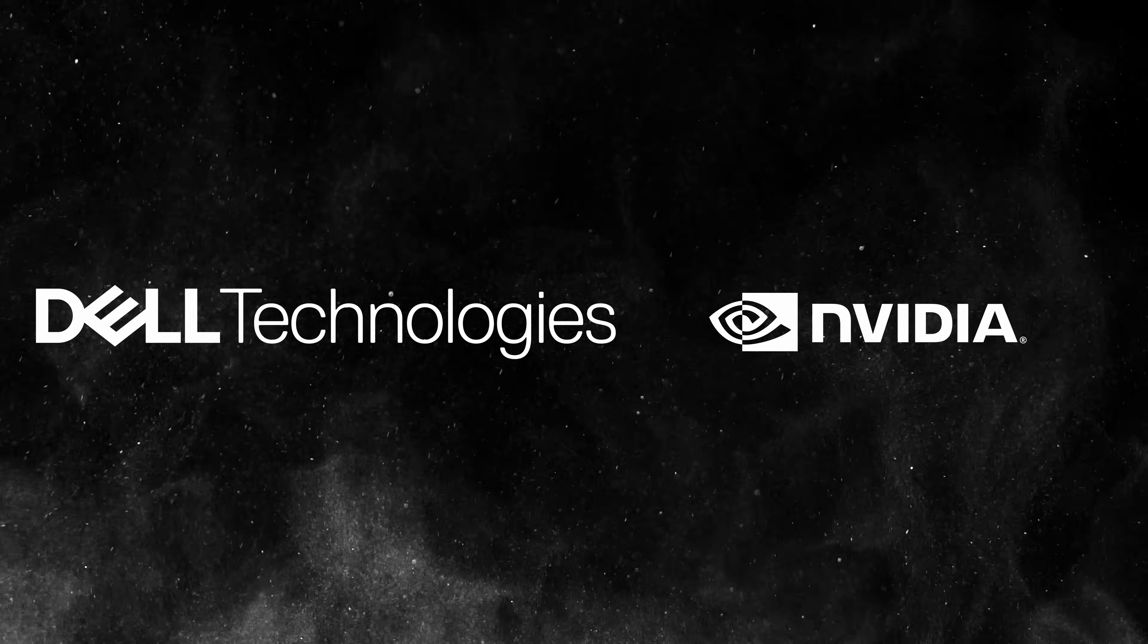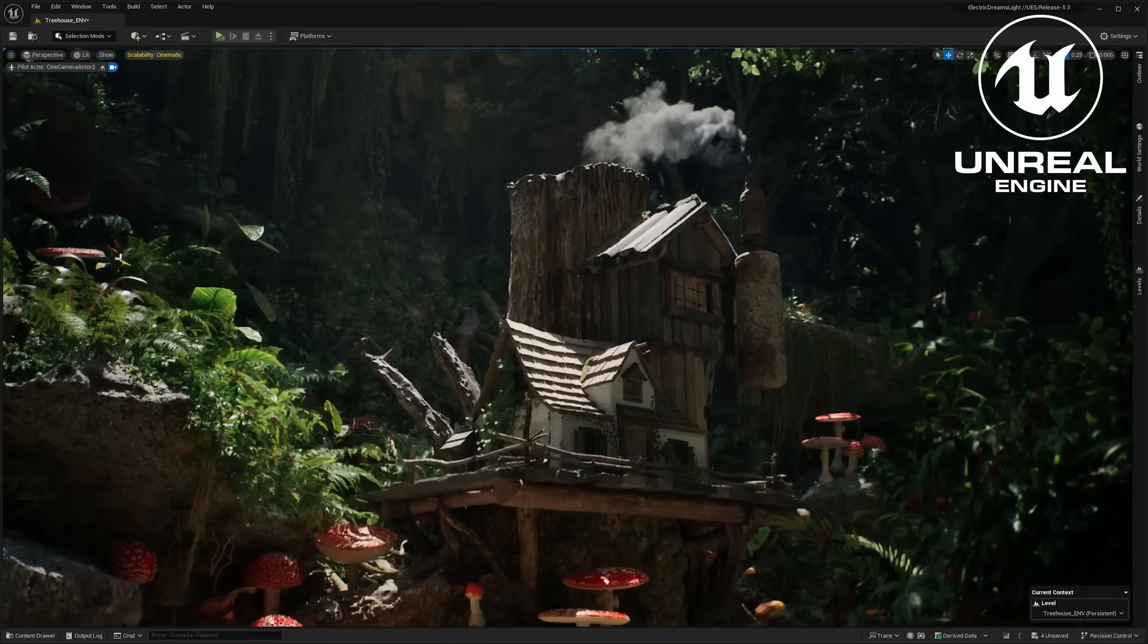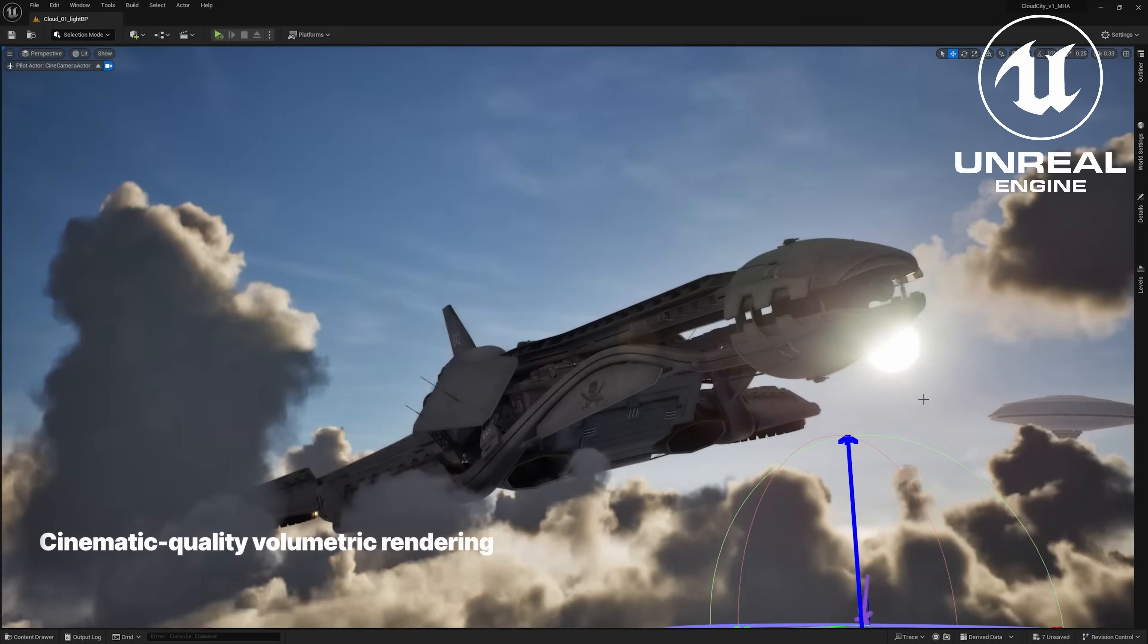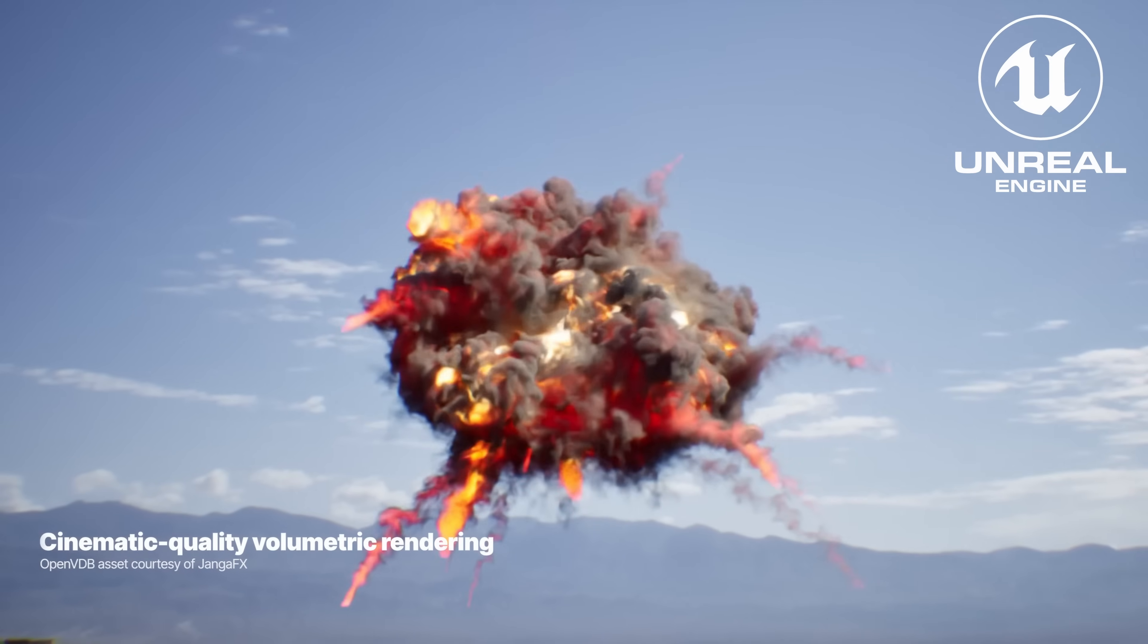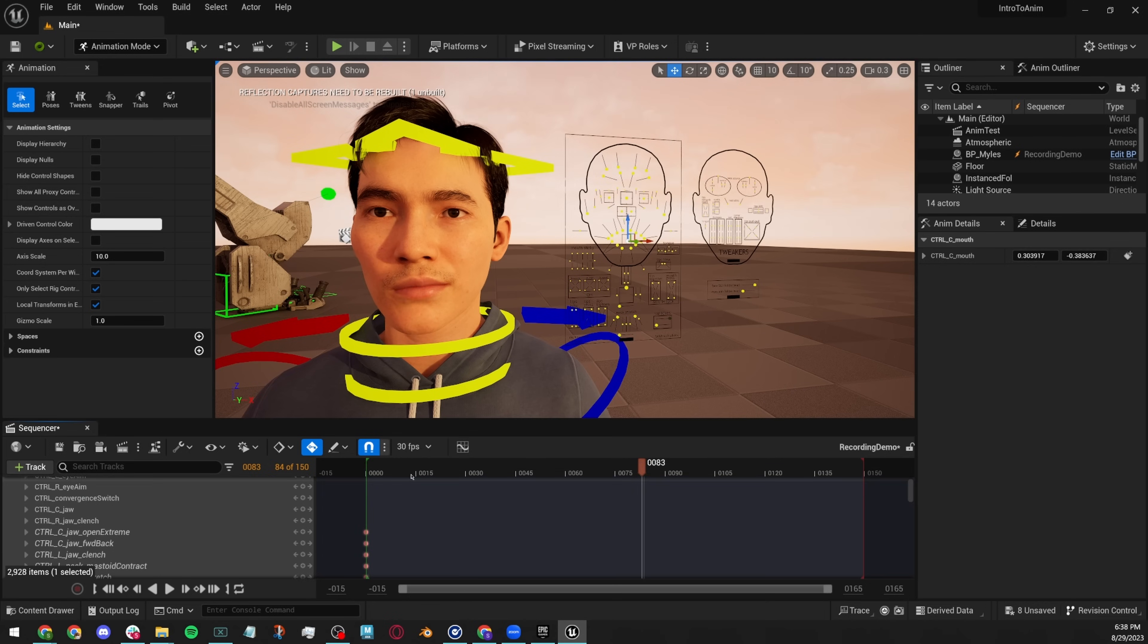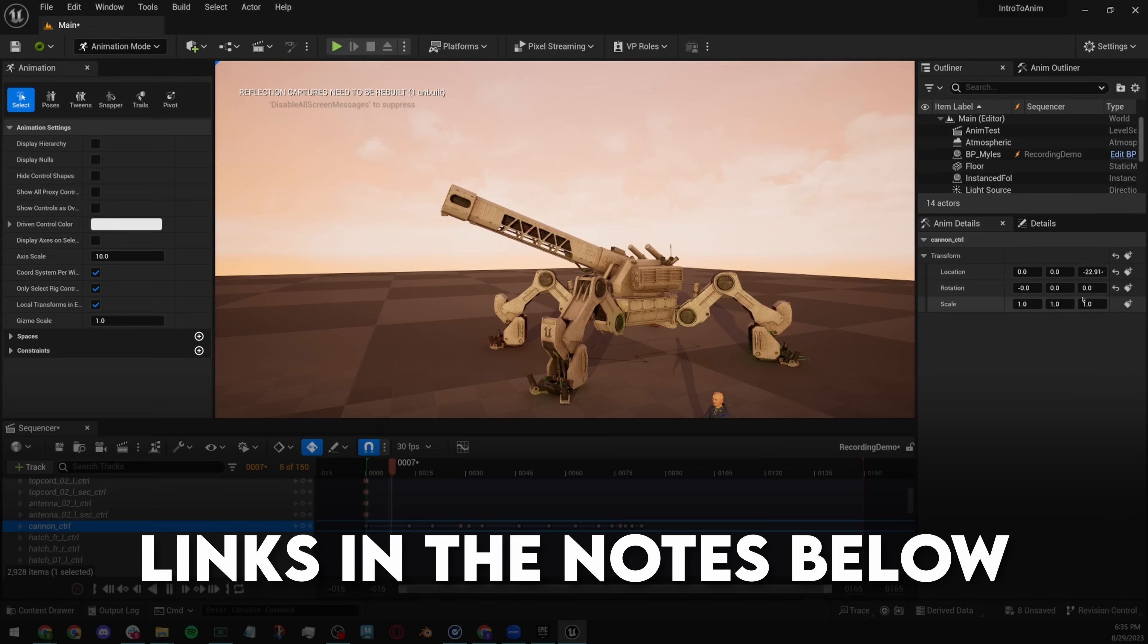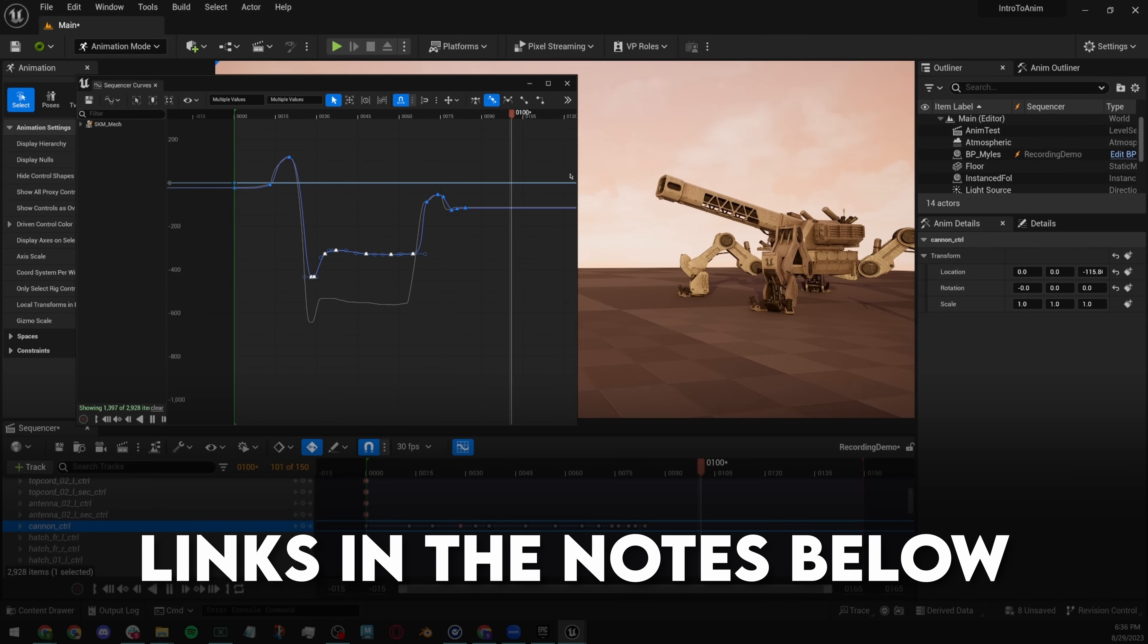Thanks to Dell and NVIDIA for sponsoring this video. Unreal Engine 5 is one of the coolest 3D tools out there, and I've been doing a ton of stuff with it, especially animation. A bunch of videos and workshops coming soon, by the way.